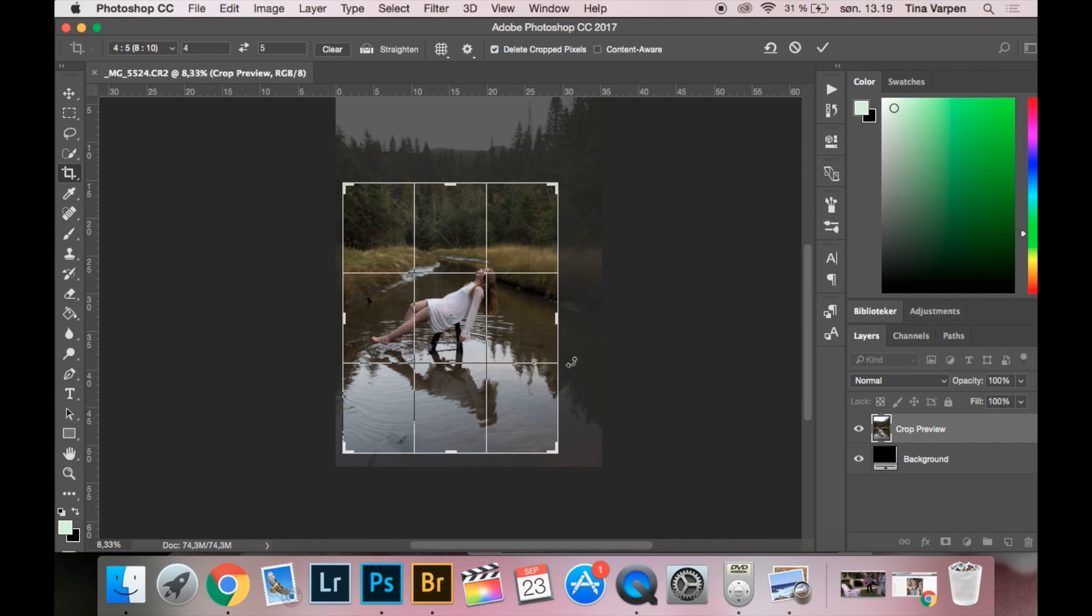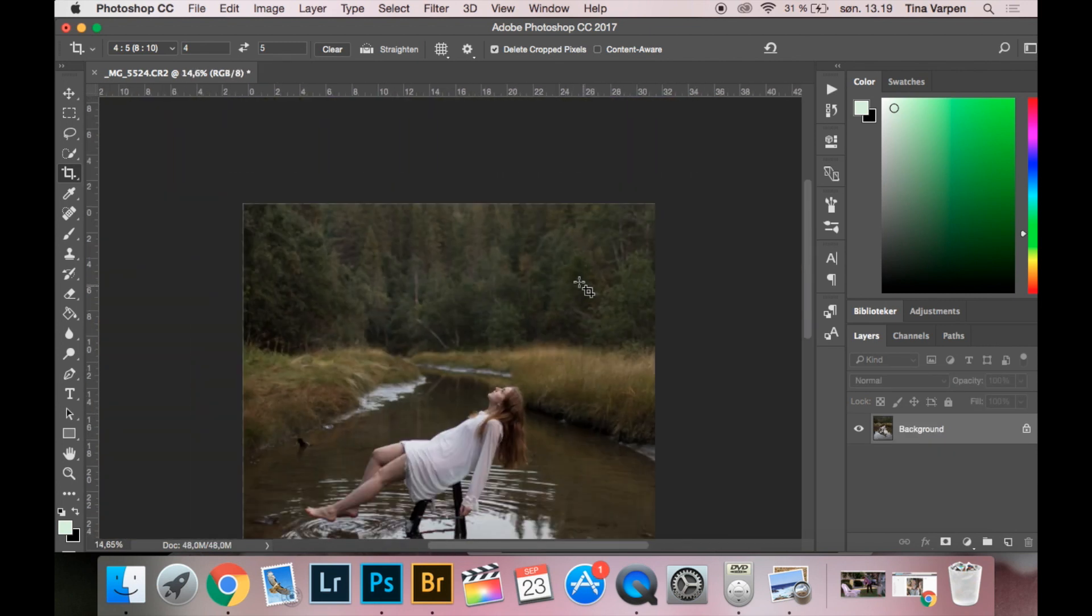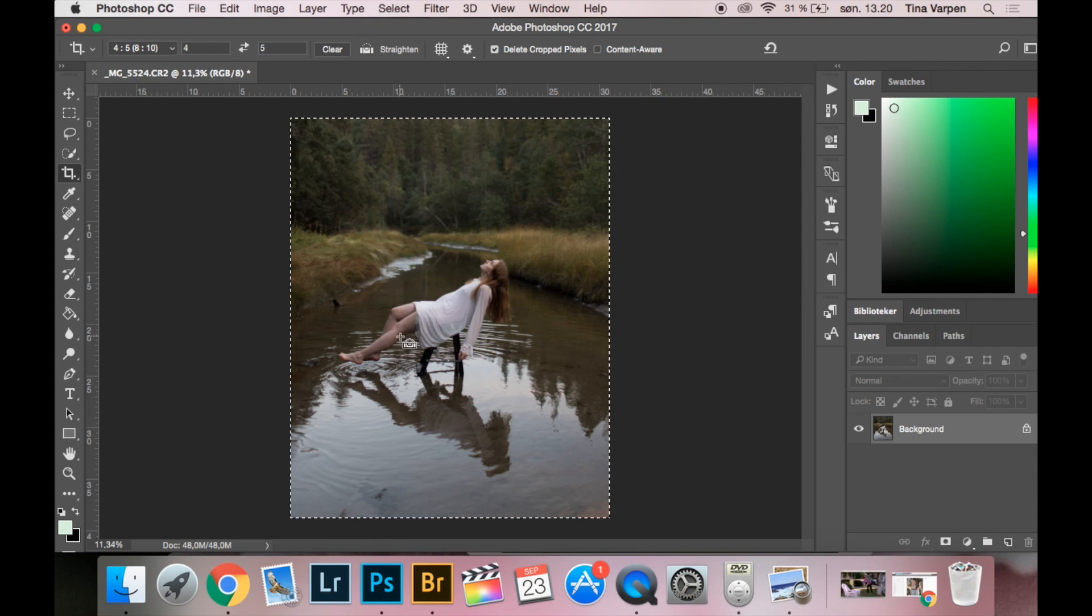So now I am first going to change the color from green to orange. How I am going to do that is press Command A which selects the whole picture.